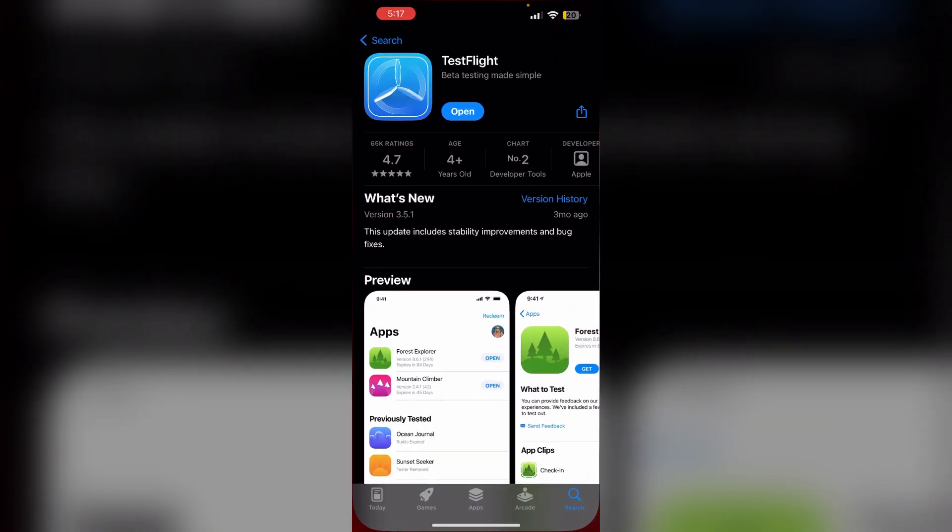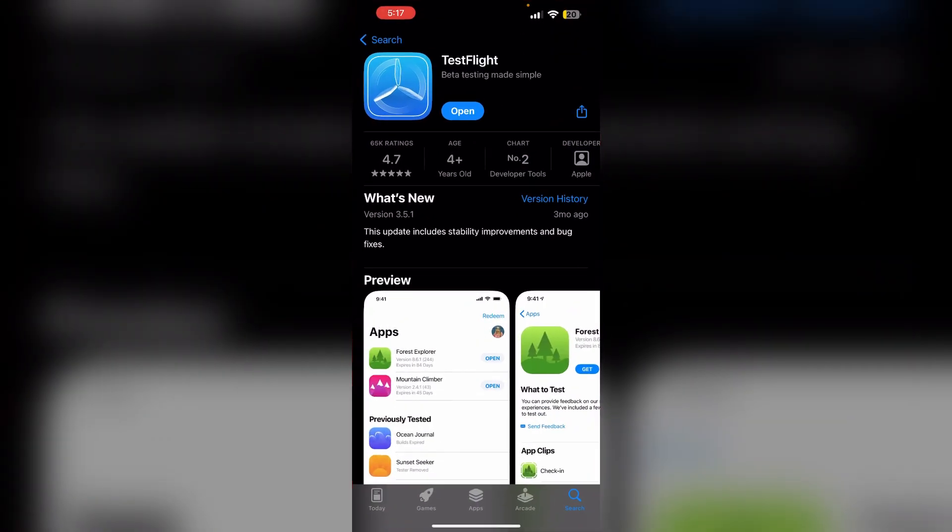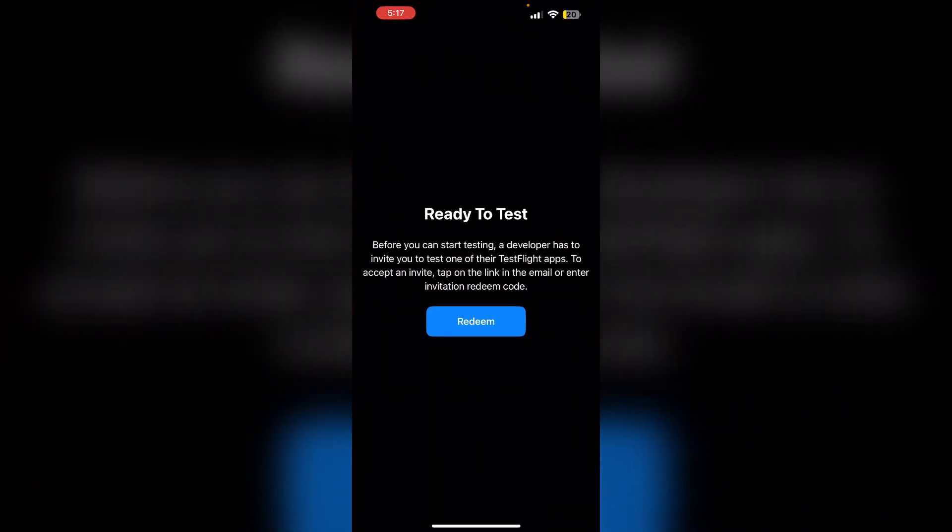Open the App Store and install TestFlight. Sign in using your Apple ID account. Then open the app.